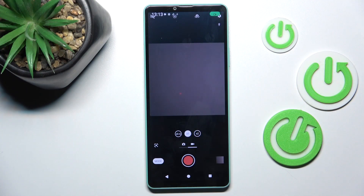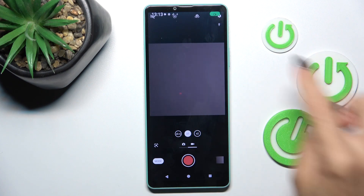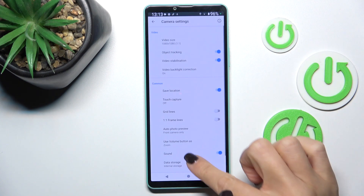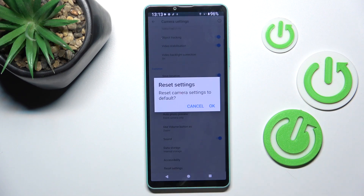First of all, open your camera app. Now tap the settings icon, scroll all the way down and select reset settings. Tap on OK then.